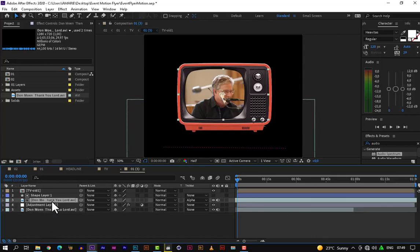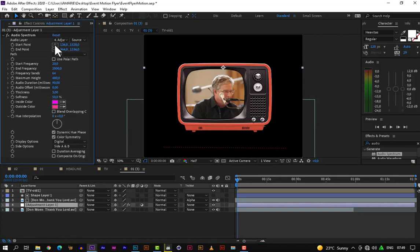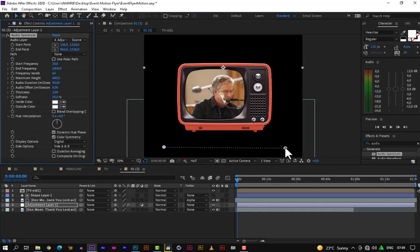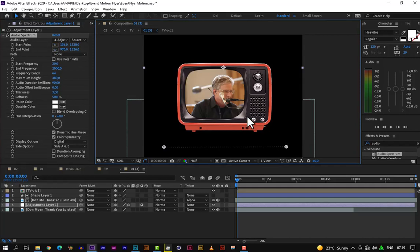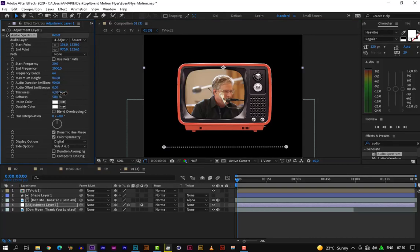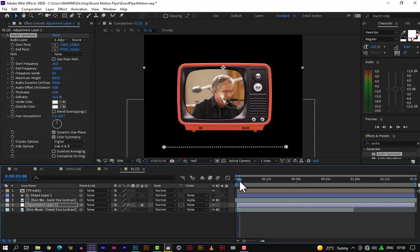Let's click on our adjustment layer, go to our Effect Controls panel, and change the audio spectrum inside color and outside color to white. They're not centered very well, so let me center it so the line is straight. There are some values to adjust — we need to adjust the maximum height to 840. We also need to adjust the thickness to about 0.5 — let's say 6 is fine. Let's move our timeline and see how the audio spectrum behaves.